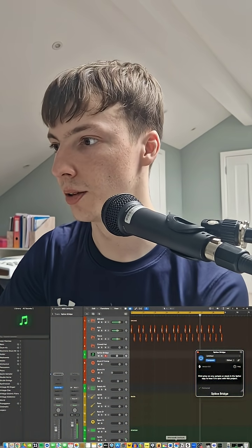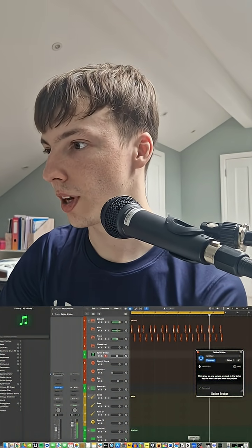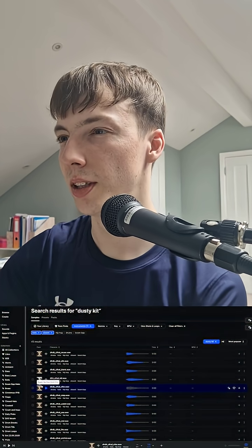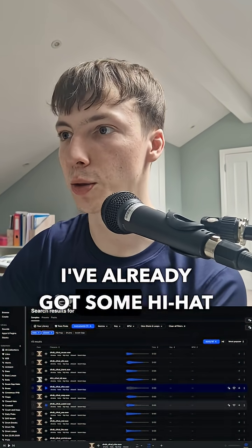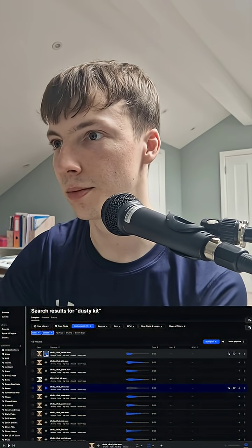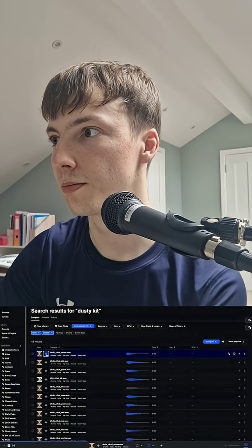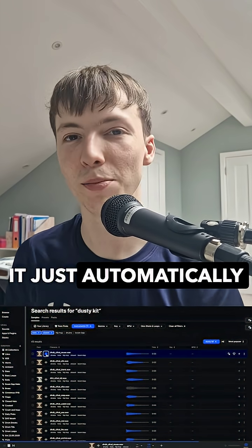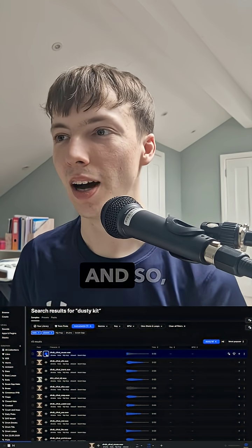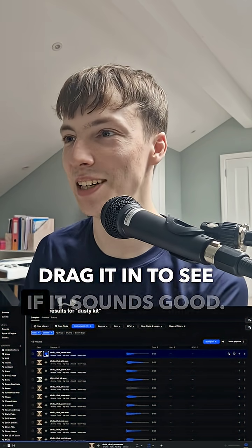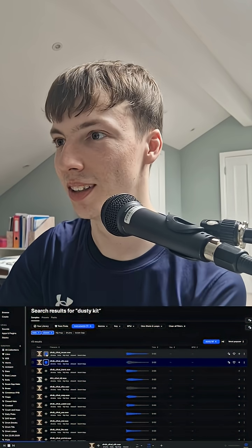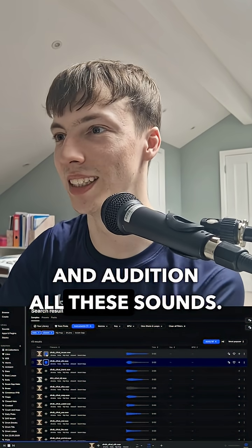If I go over to the app now - I've already got some hi-hat sounds loaded up - if I click one it just automatically plays in time. So I don't have to drag it in to see if it sounds good; I can just keep clicking down and audition all these sounds.